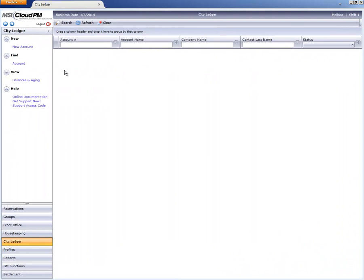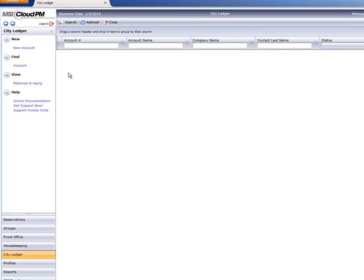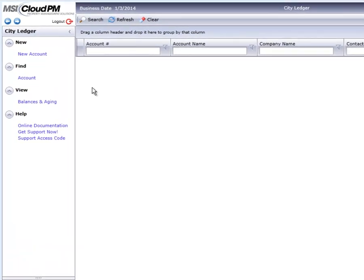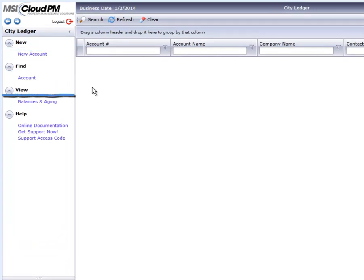By now, you're probably familiar with the layout of other Cloud PM modules such as reservations or groups, and City Ledger is similar. In the top left, we find headings for New, Find, and View.